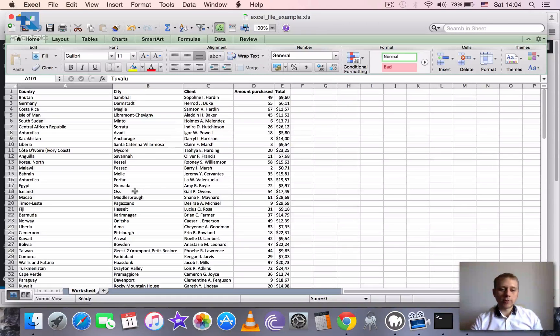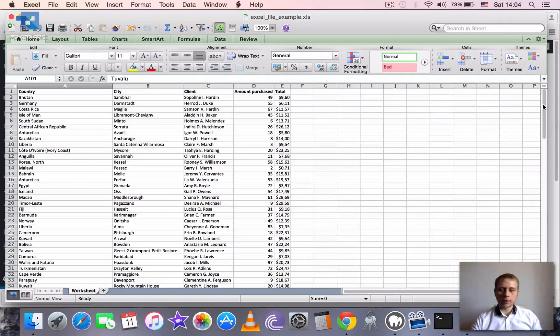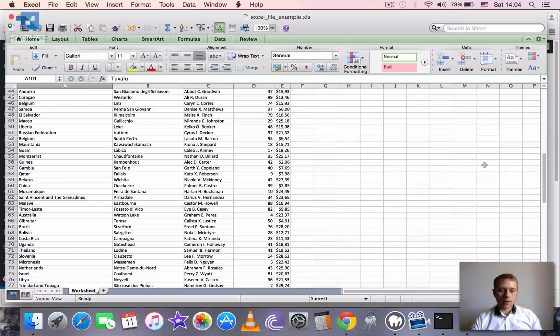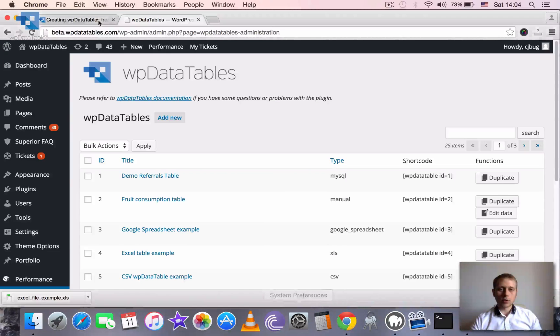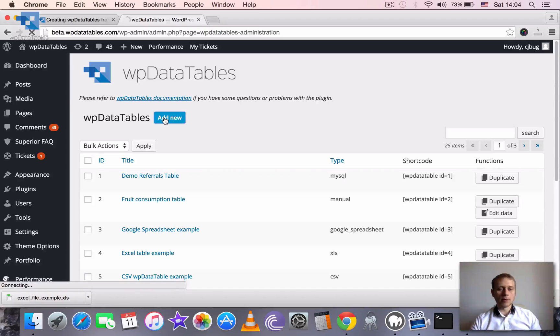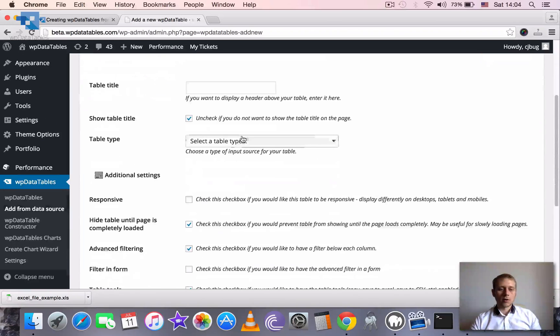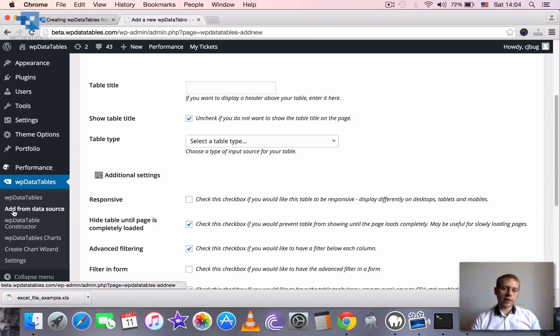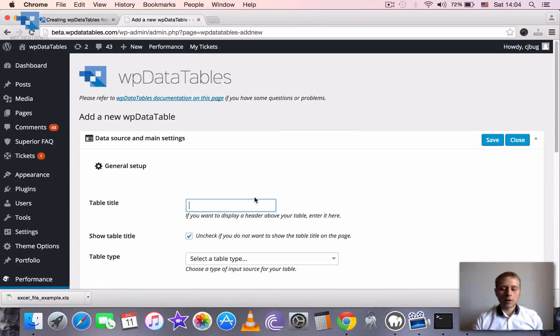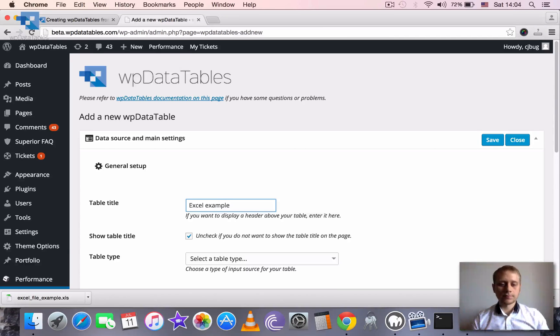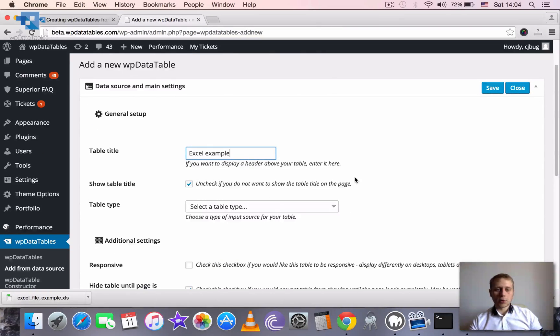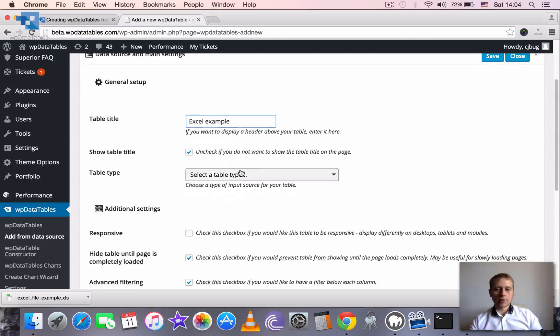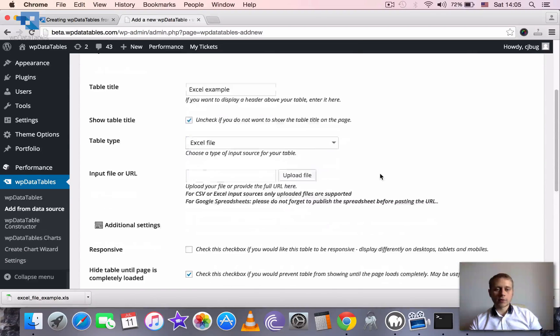Ok, so let's move on with the tutorial. First step is of course to prepare the file which we already did. Then we should go to our WPDatatables backend and add a new WPDatatable or you can do it here like WPDatatables add from data source. Let's call our table Excel for example. We want to show the table type on the frontend and the table type will be Excel file of course.